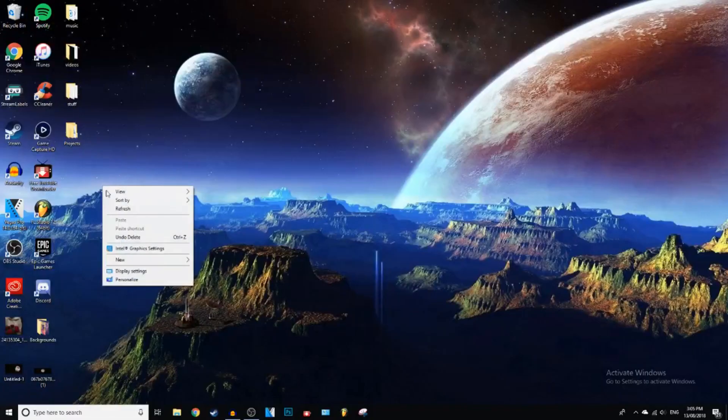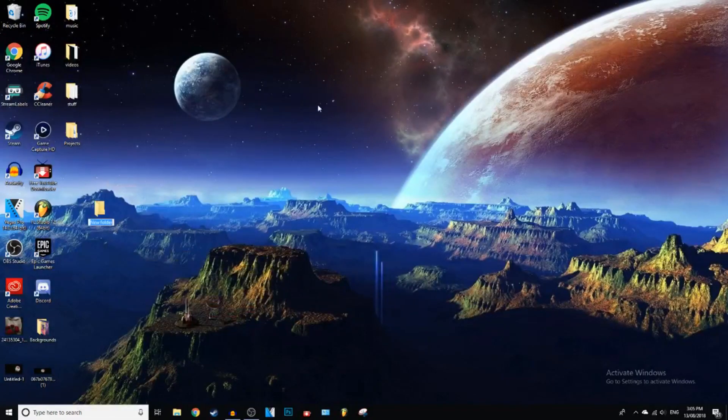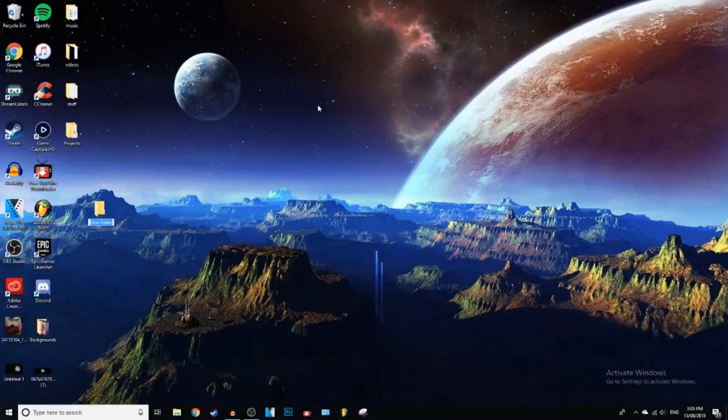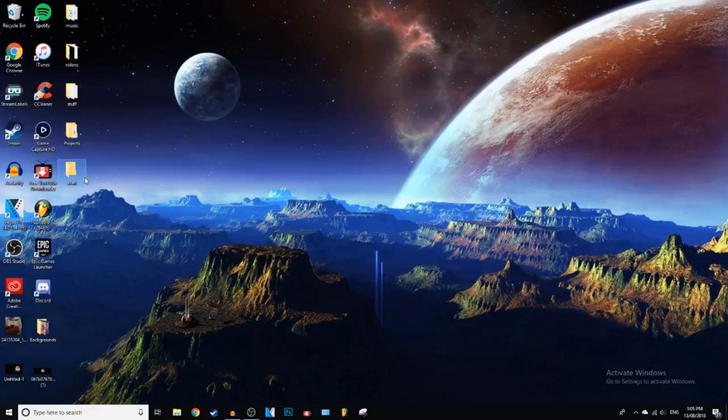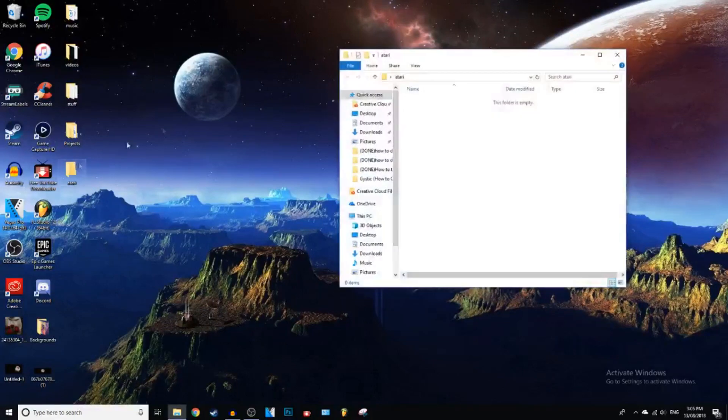And then you probably want to make a new folder on your desktop and just name it like Emulators or Atari or something. I'm just going to name it Atari. And then we're just going to leave that there, open that up.